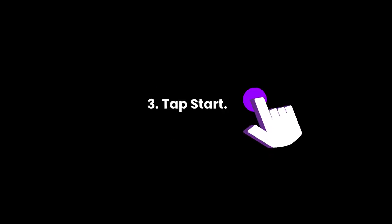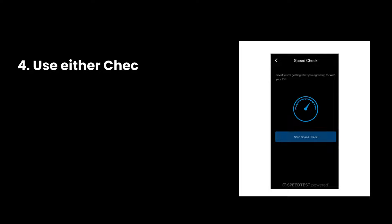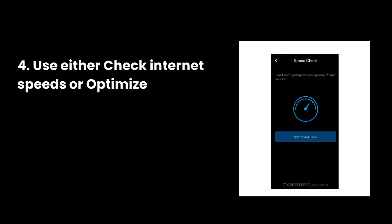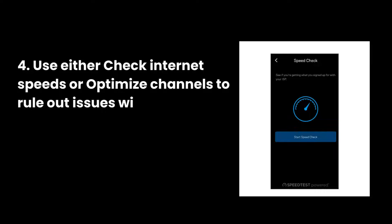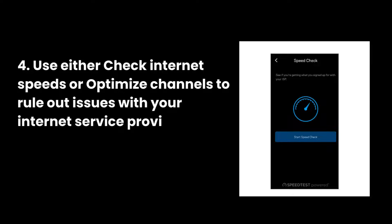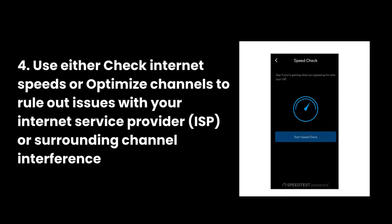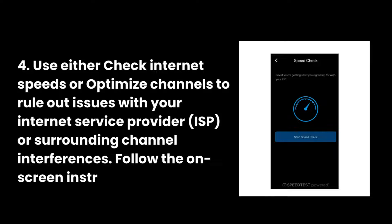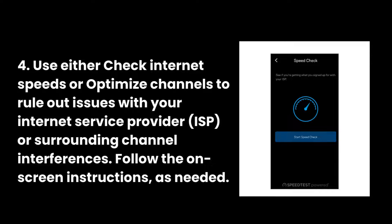3. Tap Start. 4. Use either check Internet speeds or optimize channels to rule out issues with your Internet Service Provider, ISP, or surrounding channel interferences. Follow the on-screen instructions, as needed.